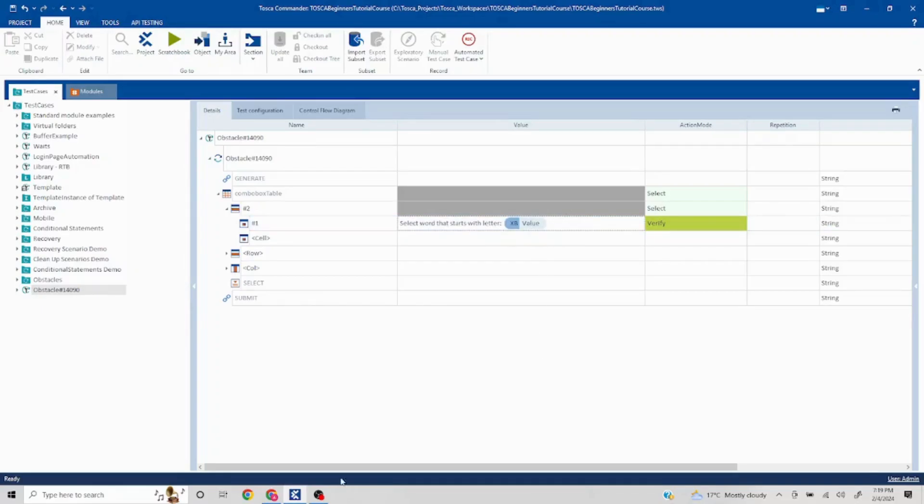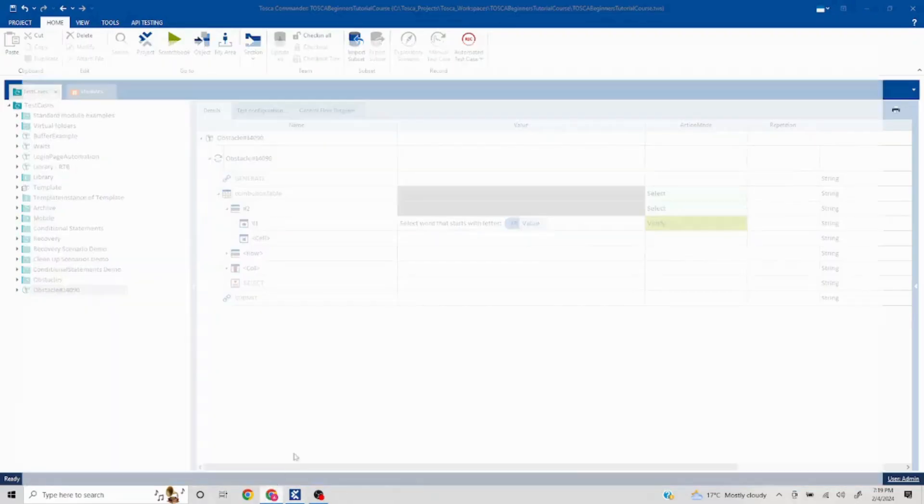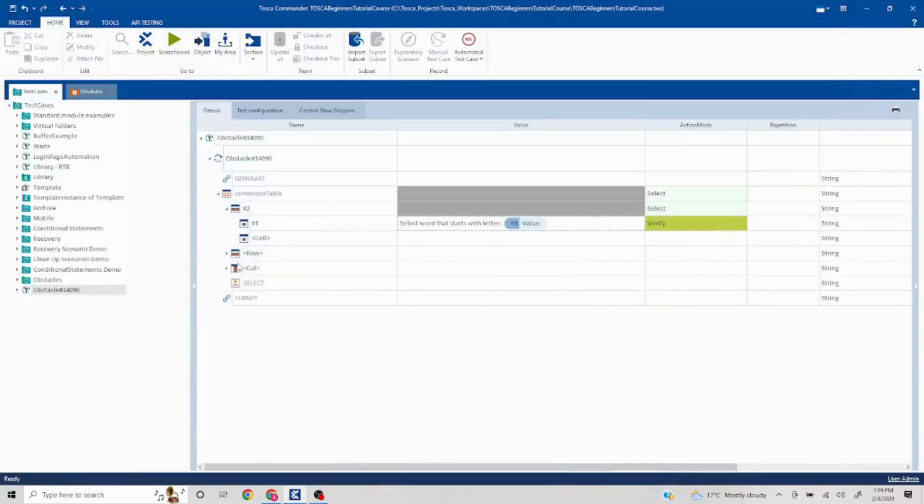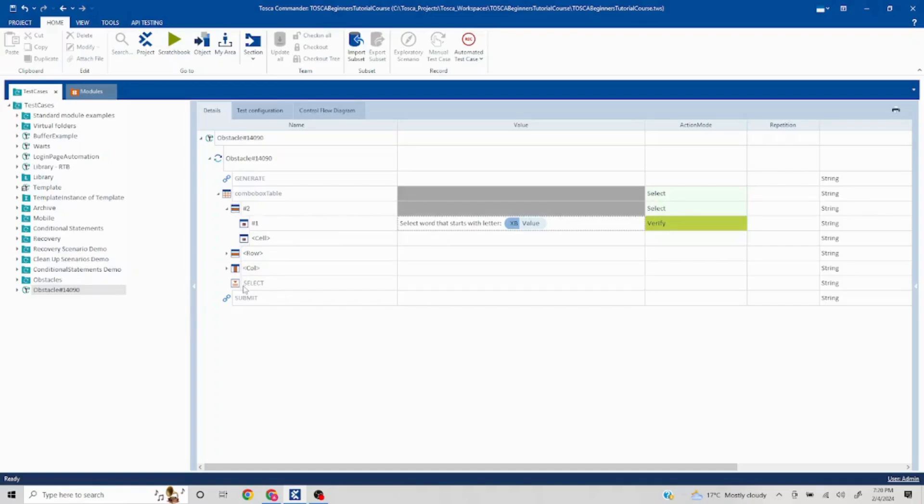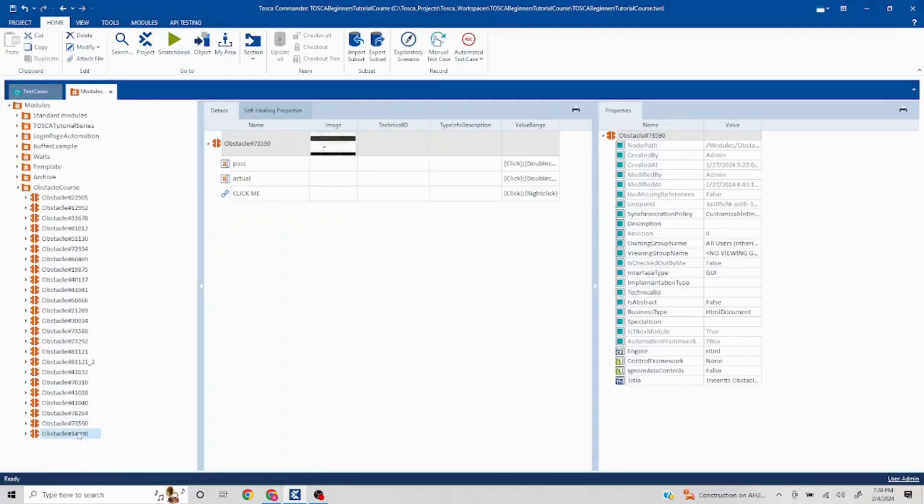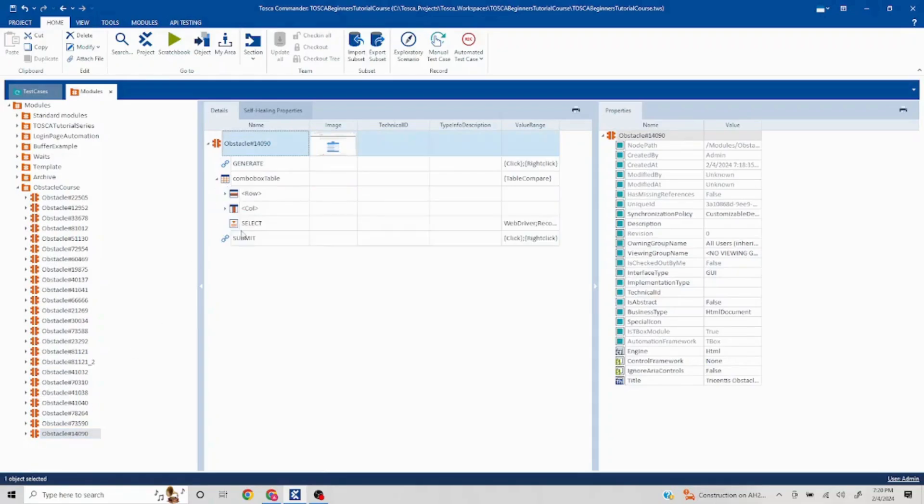Now I need to pass this particular value into this particular combo box. But if it is out of the combo box table, then it is going to look for its unique properties. The easier way to do this is I'll go to my modules, go to my specific module, and I can put this select inside this row cell.